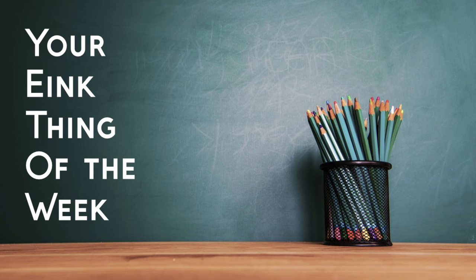Thing of the week, it's your e-ink thing of the week!